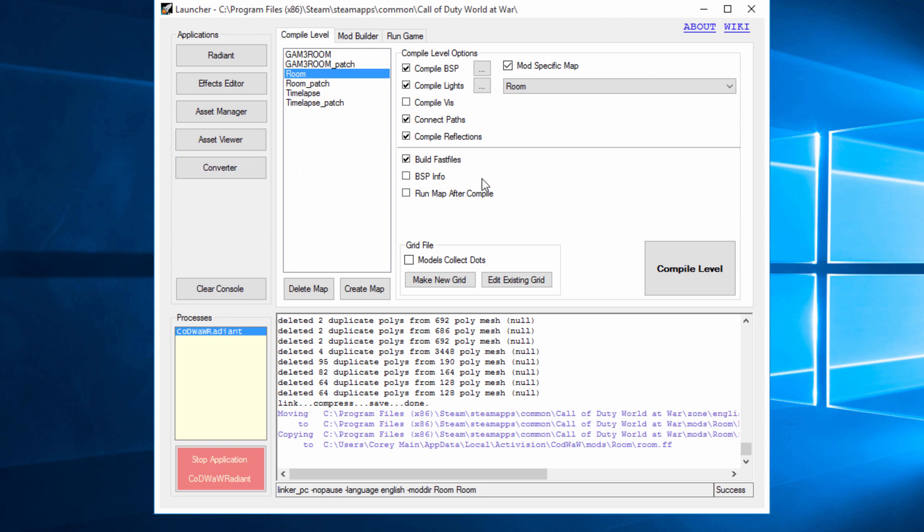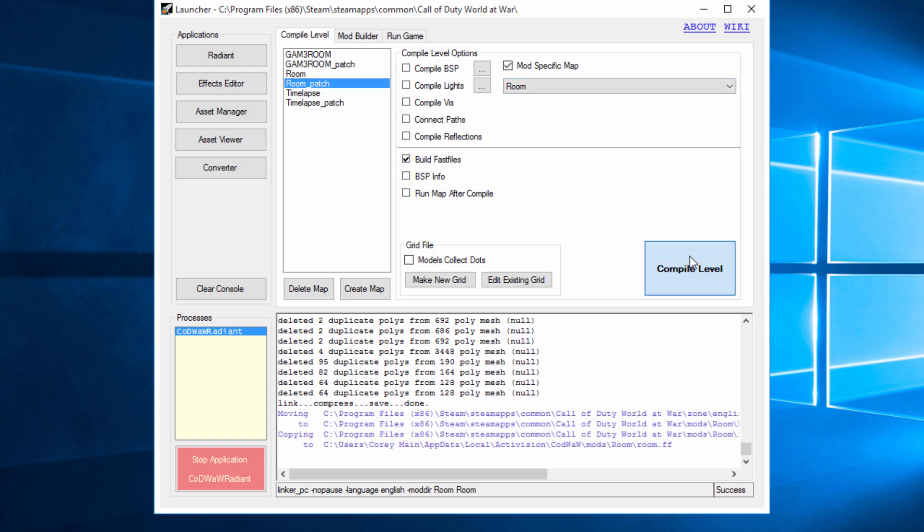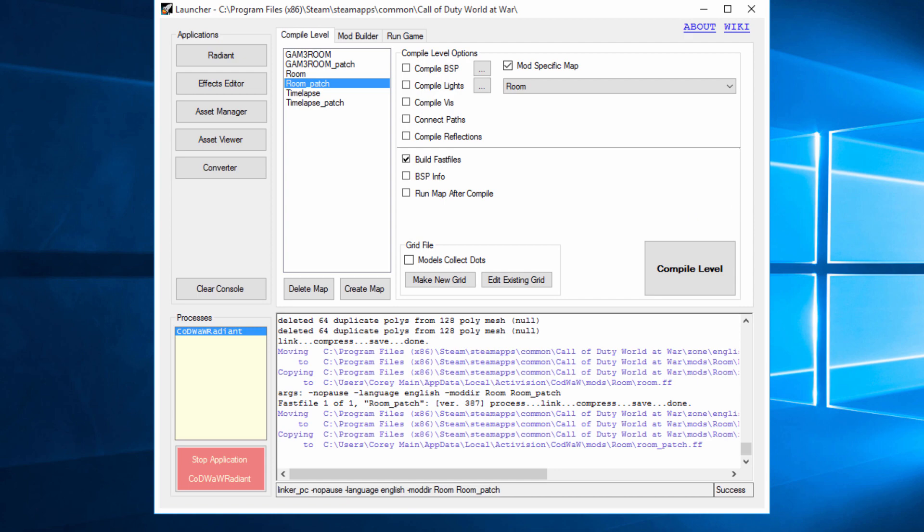And now once this is done, what we're going to do is we're going to go to your map name underscore patch. And you're going to build the fast files and make sure it's still mod specific and room. Pretty much what this is going to do is just add a patch to make sure everything works correctly. It's mainly just going to fix the dogs. If you would have opened it up before doing this, you would have had issues with the dogs.